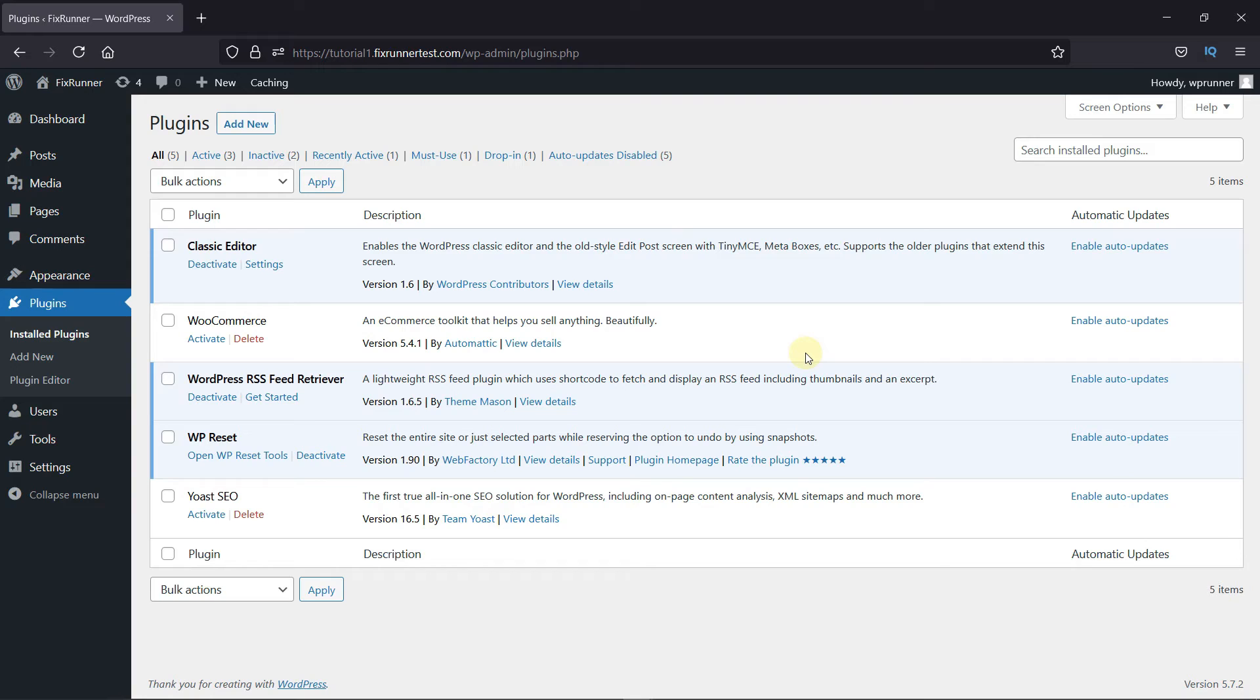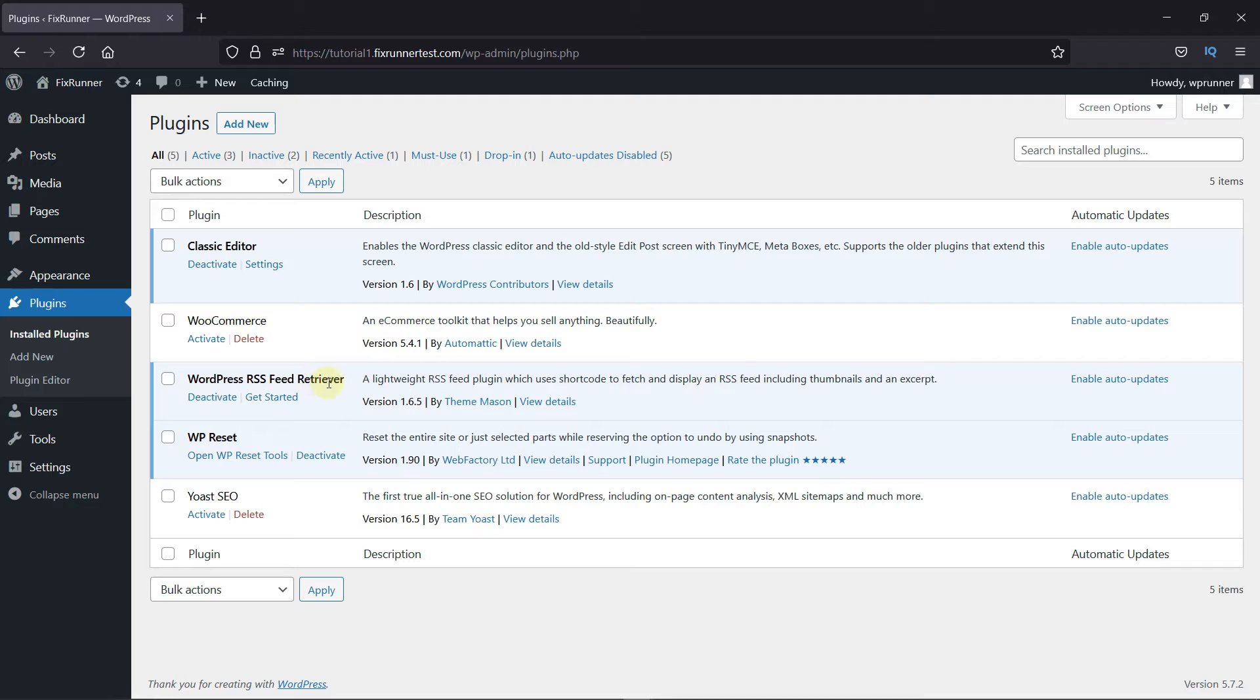To do that, first you need to install and activate the WordPress RSS Feed Retriever plugin. I've already installed it, but if you need help installing a plugin on your website, we have a video explaining how to install a plugin. I'll link it in the description below.